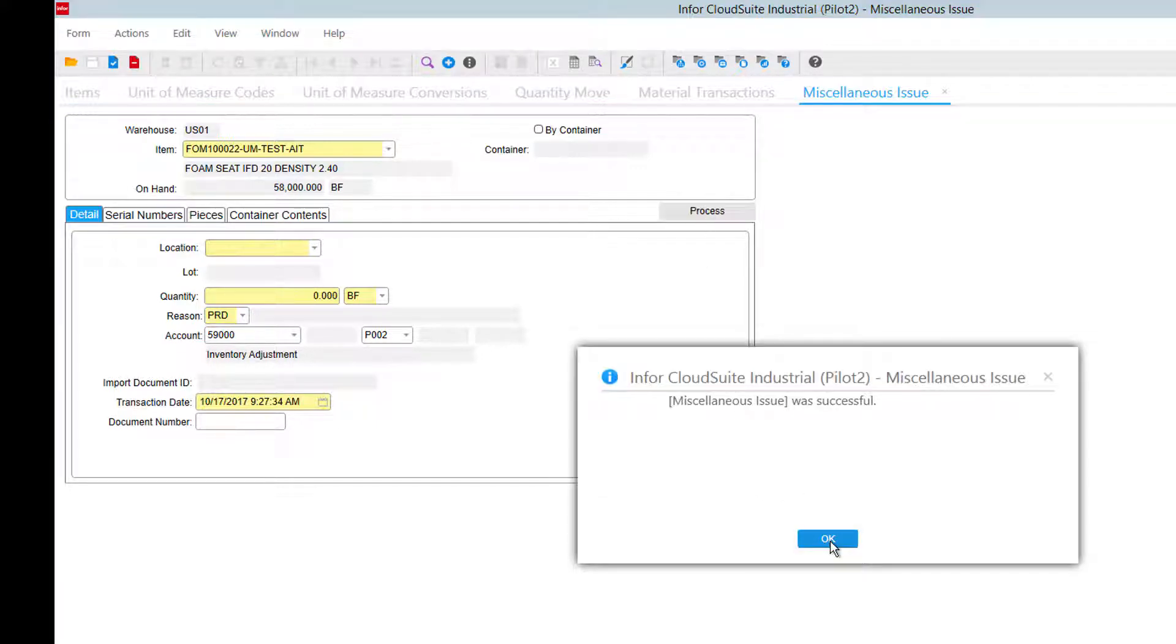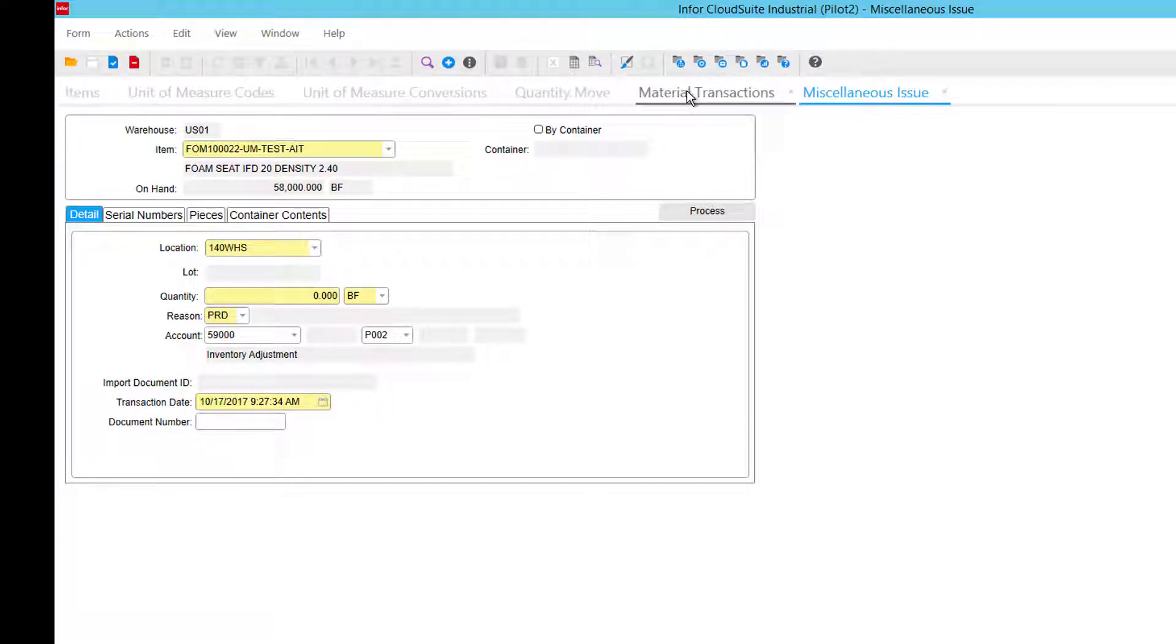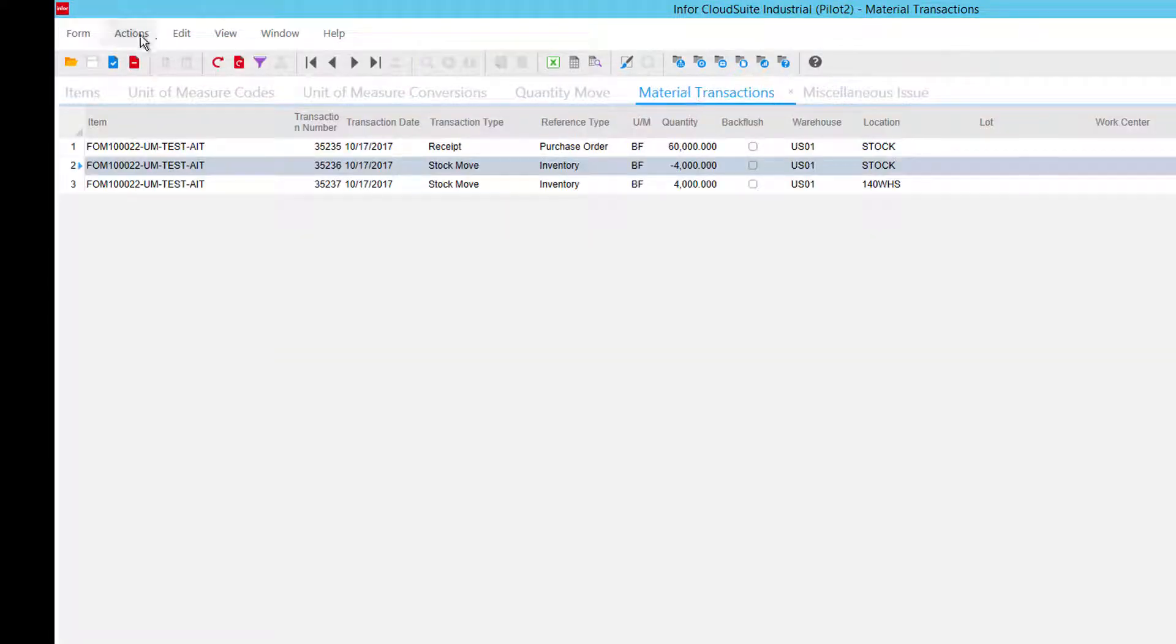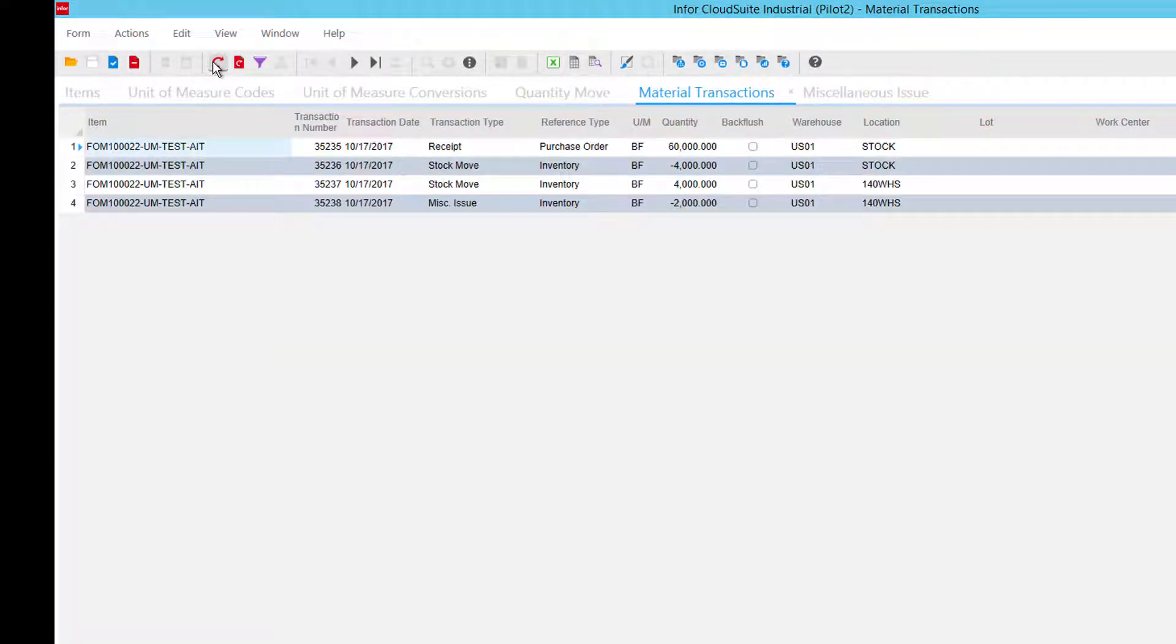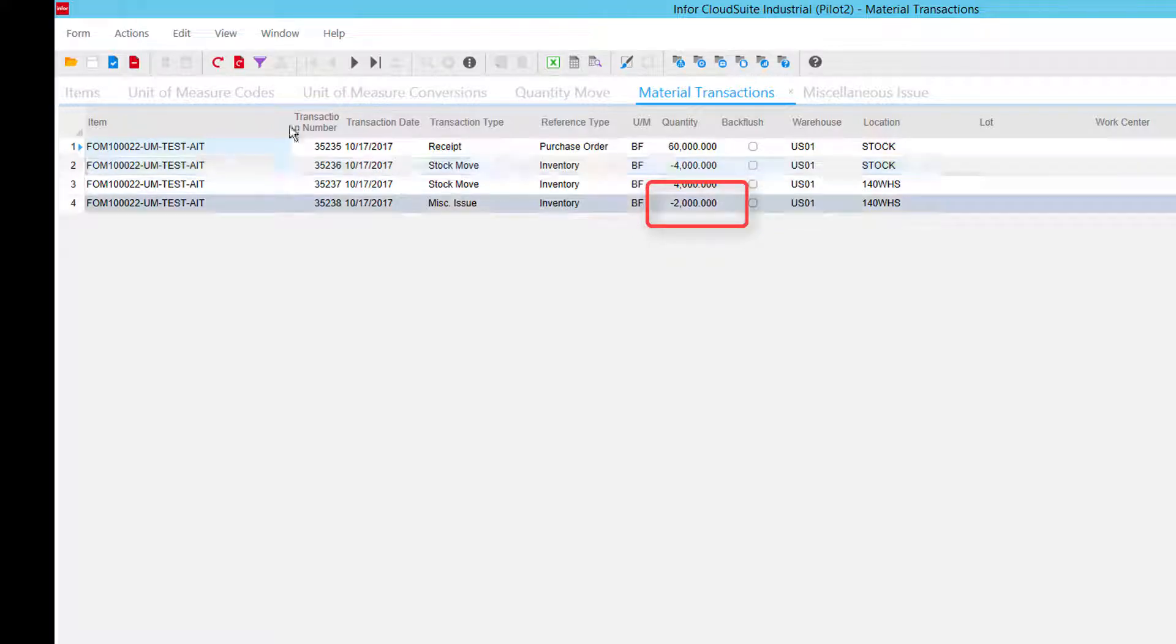I have issued one bun out of stock, let's go back to my material transactions, refresh, there I have my 2,000.